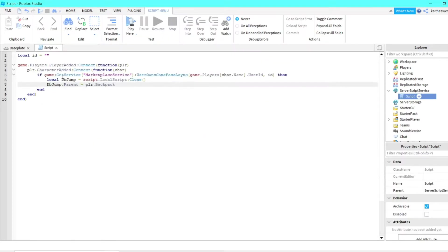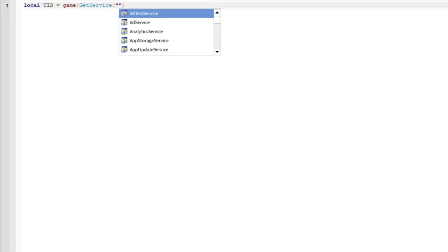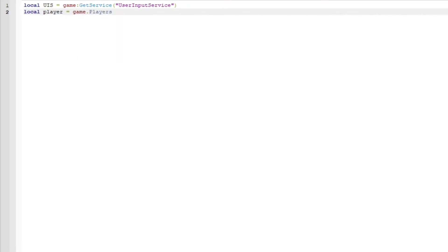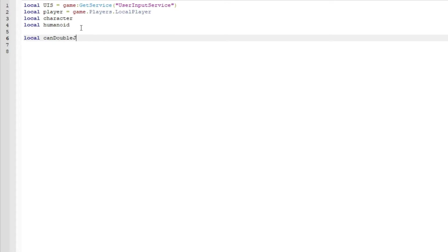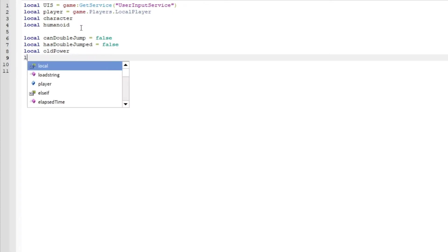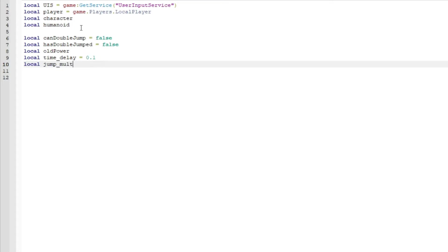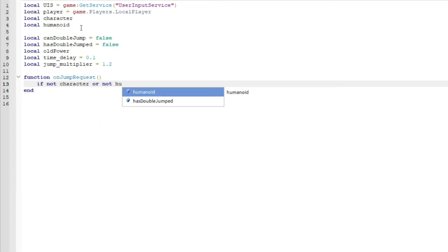In here we are going to insert a LocalScript. We can do local uis equals game:GetService('UserInputService'), local player equals game.Players.LocalPlayer, local character, and local humanoid. Then local canDoubleJump is equal to false, local hasDoubleJumped is equal to false, local oldPower, local time_delay equals 0.1, and local jump_multiplier equals 1.2.